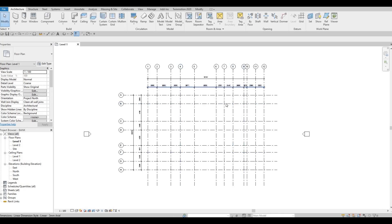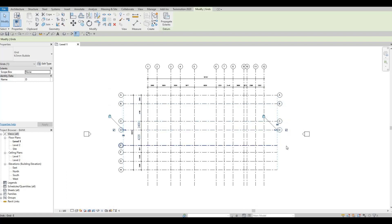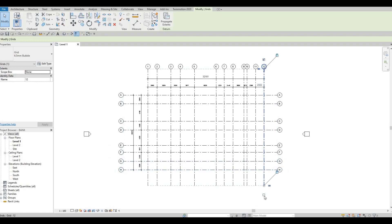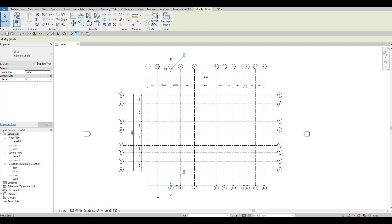If you notice, we don't have grid bubbles on this side and this side. To add them, you'll need to individually select each grid line and check 'Show Bubble'. As you can see, it will show the grid bubbles. The only issue is you have to do it manually on all of them — I haven't found a faster solution, but it's simple enough.